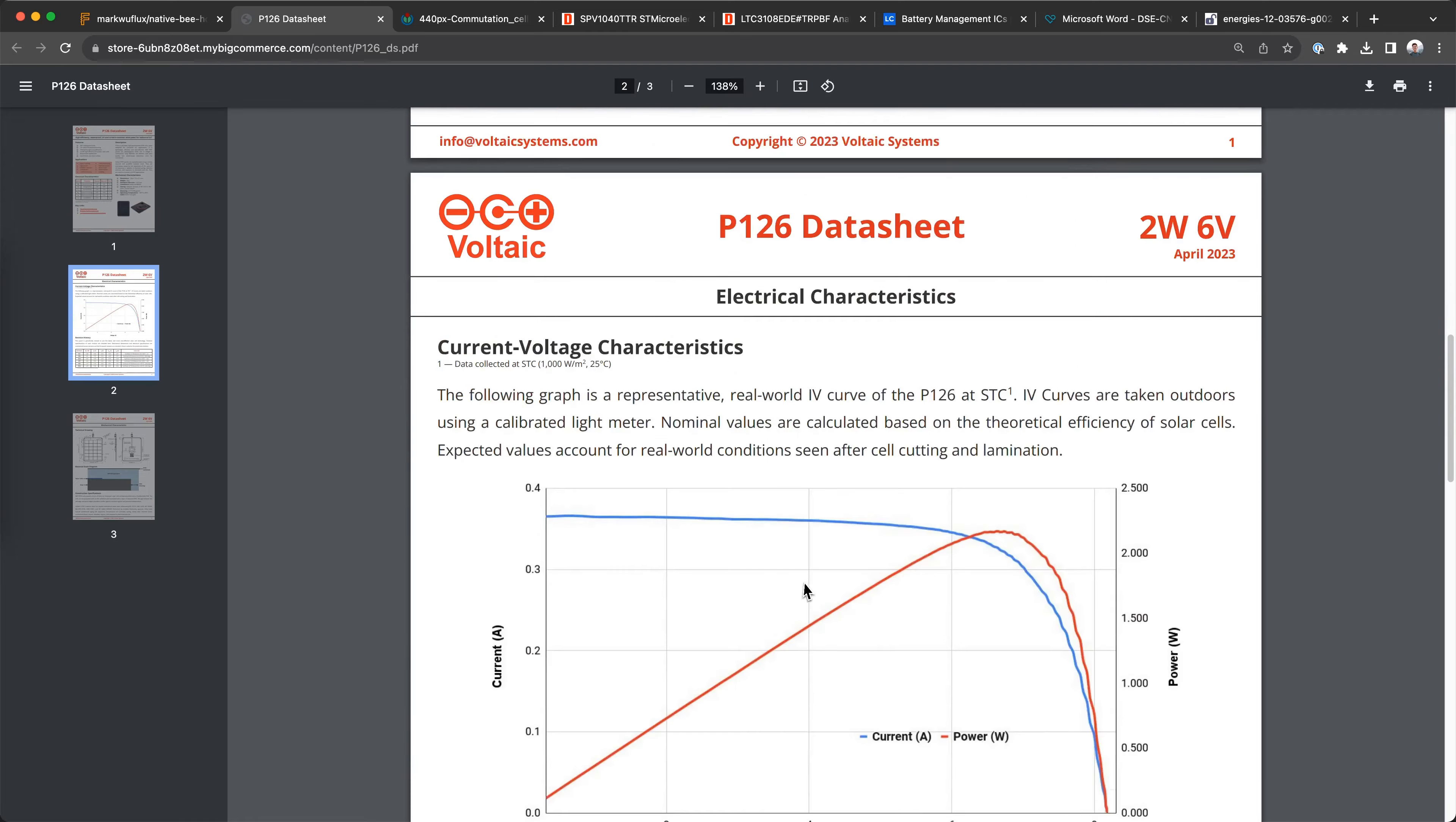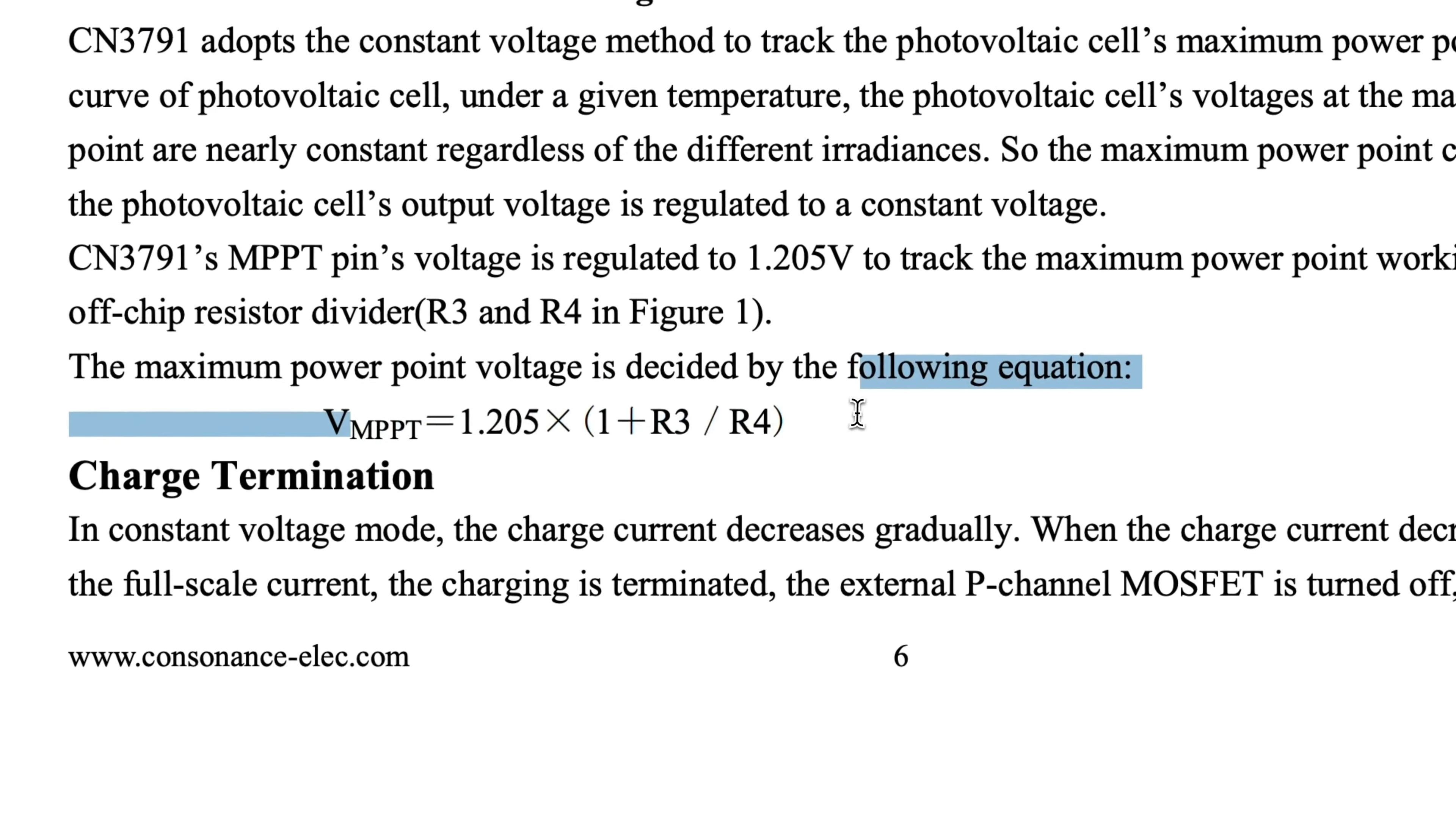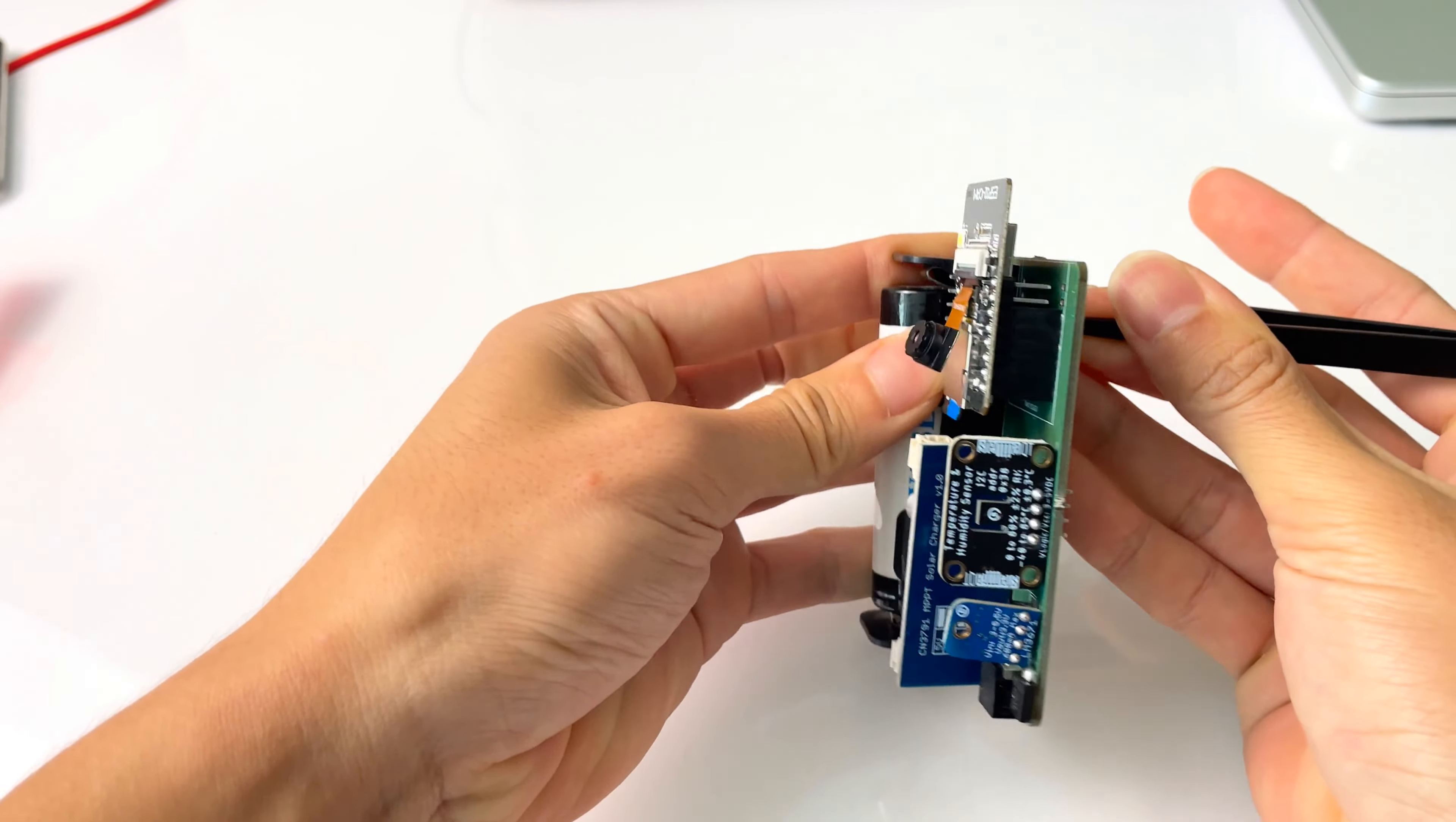Although it advertises it has MPPT or maximum power point tracking, when you read the description, it's more like MPPC. In a nutshell, MPPT refers to an active algorithm that uses some sort of educated trial and error to find the operation point that maximizes the power in the solar panel IV curve. However, this chip's MPPC just operates at a hard-coded setpoint, which we choose using two resistors. Honestly, it's not that bad for only 50 cents.